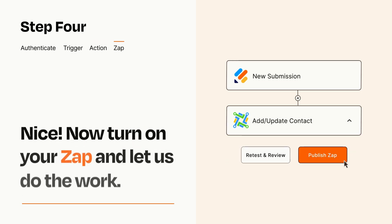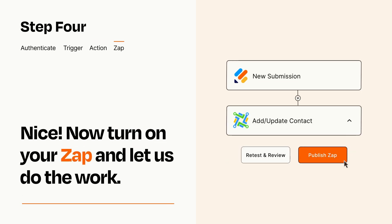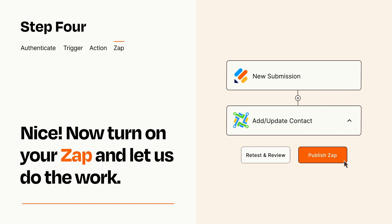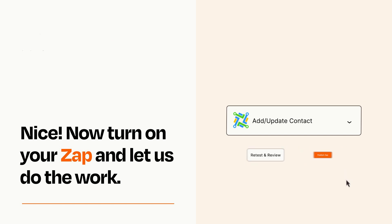Turn on your Zap and Zapier will start doing your work for you. Zapier can be as simple or as complex as you'd like and connects with thousands of apps, more than any other platform.